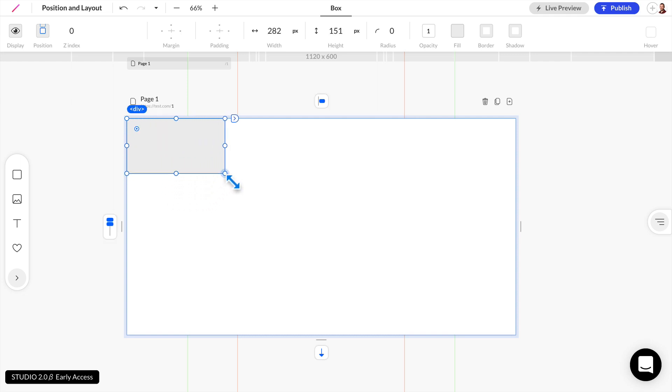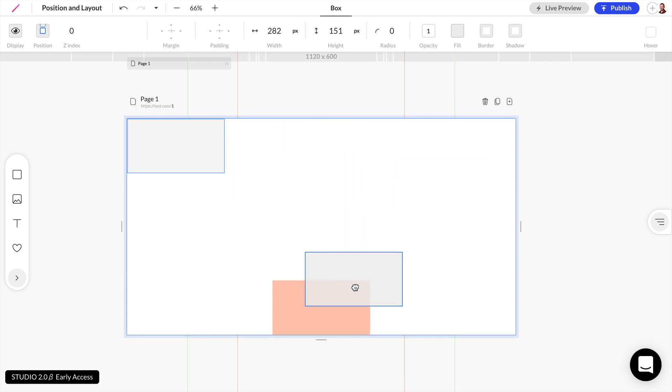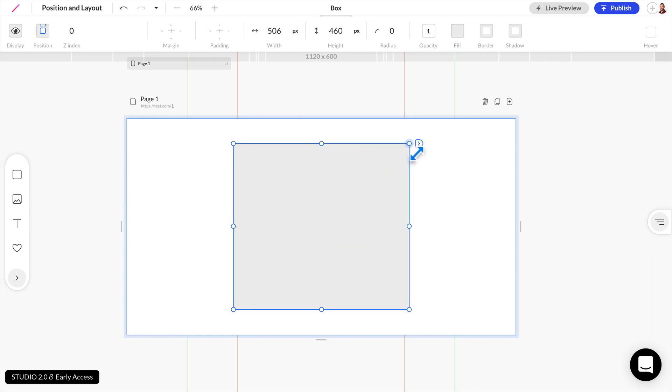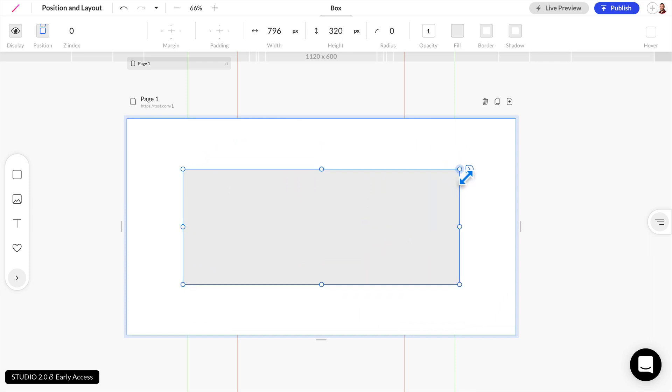Now if I ever want to change my mind I can drag and drop this anywhere else within these nine positions. So I'll go ahead and drag this in the center and we'll resize this up just a little bit more.